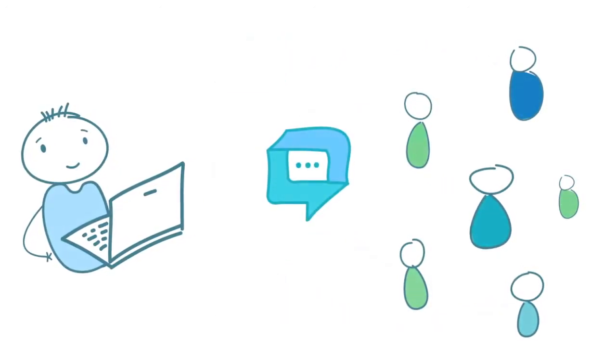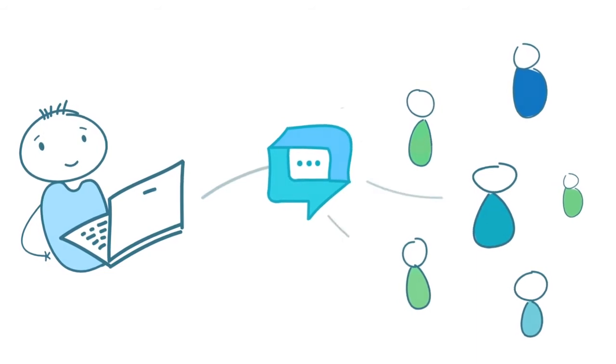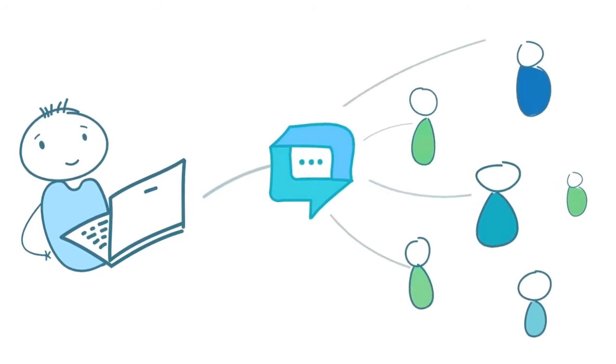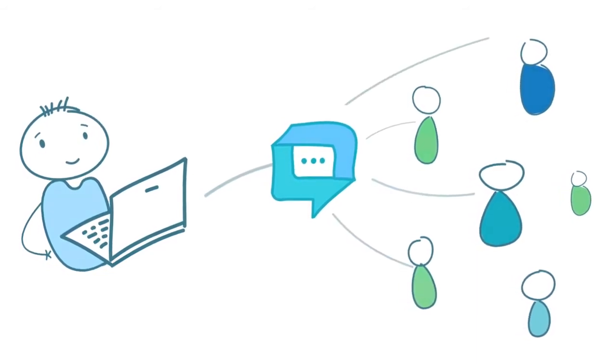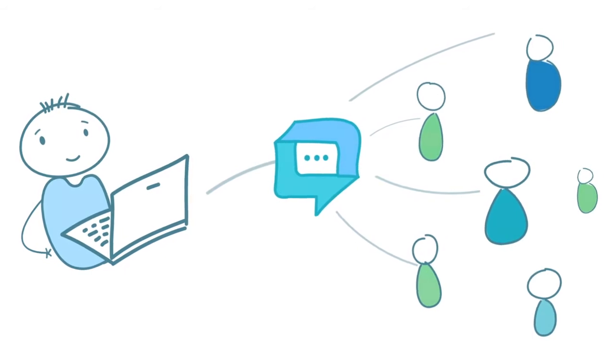HelpCrunch combines all these tools in one platform to help you communicate with your customers across multiple touchpoints in one place.